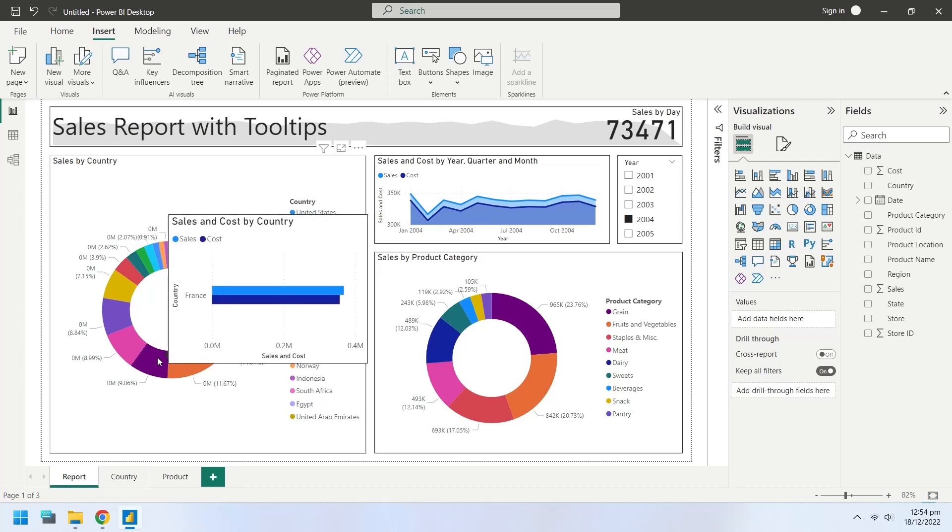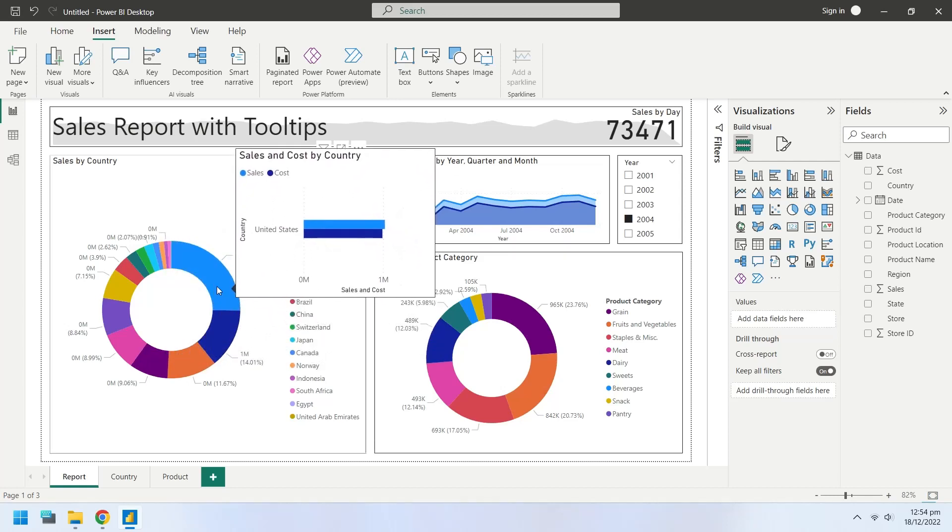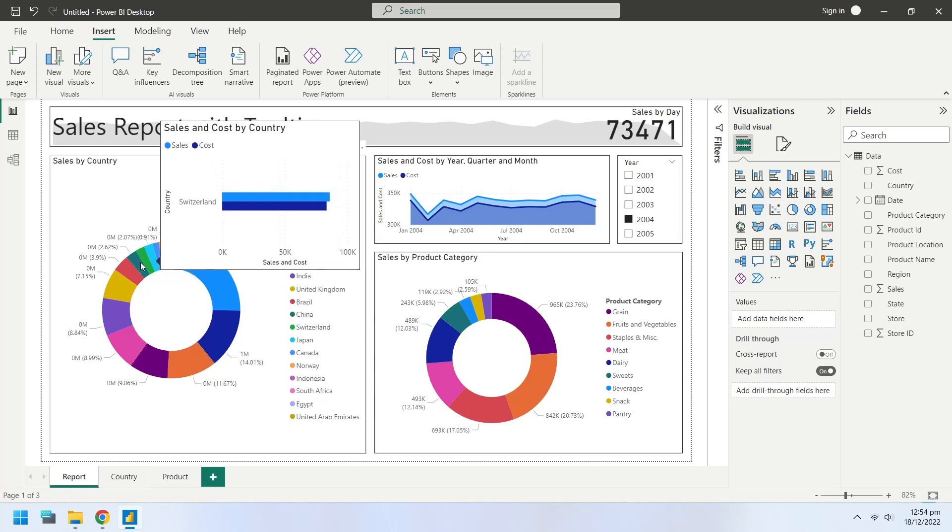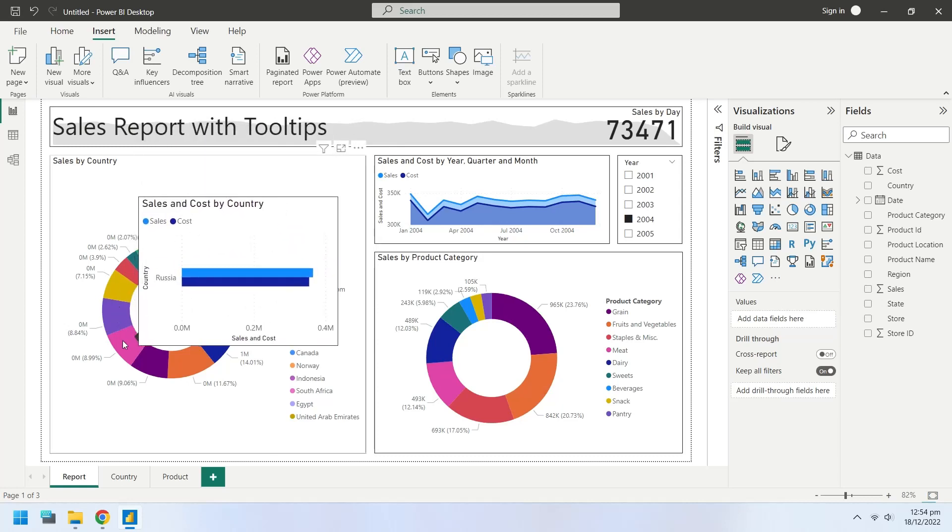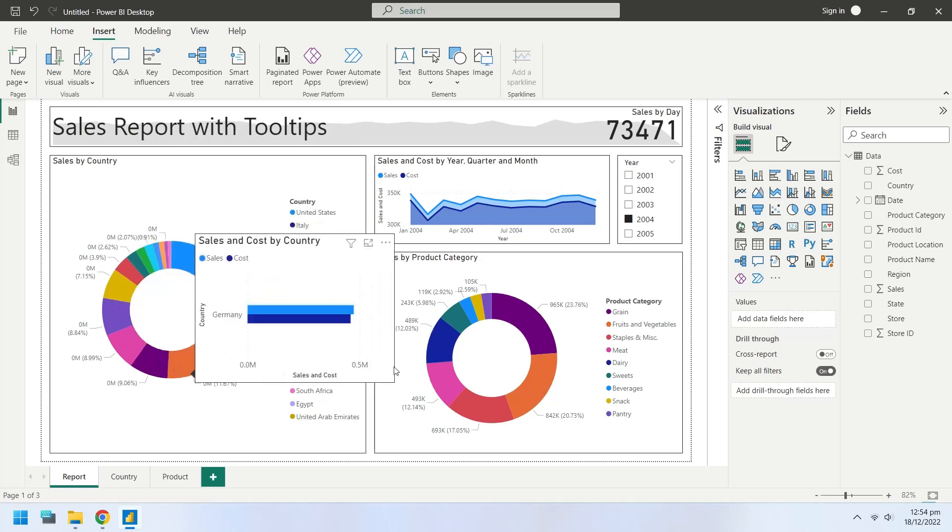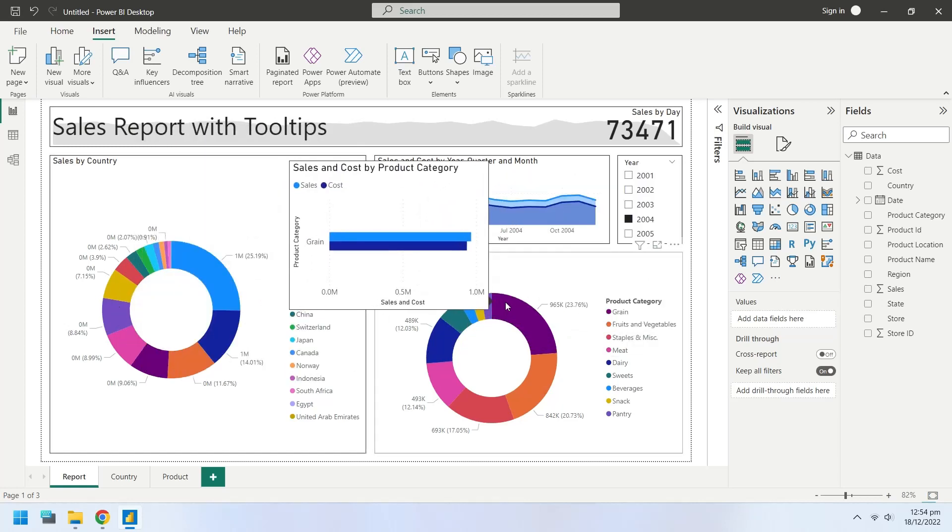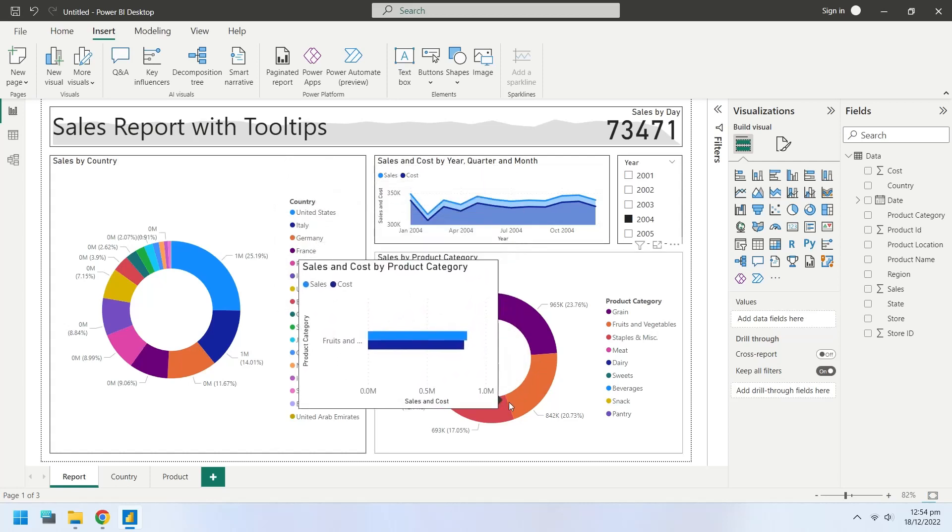Today we will show you how to create tooltip pages for your report. Tooltip pages are little dashboards that appear when the mouse is hovered over their relevant field.